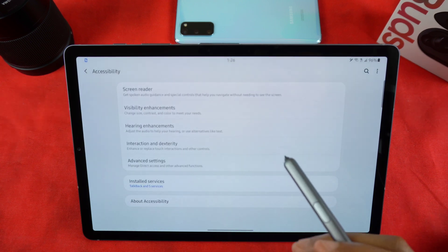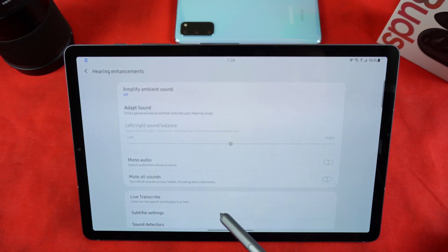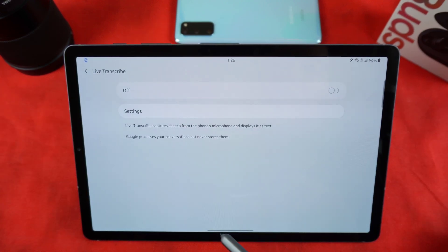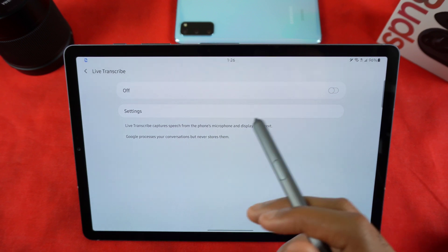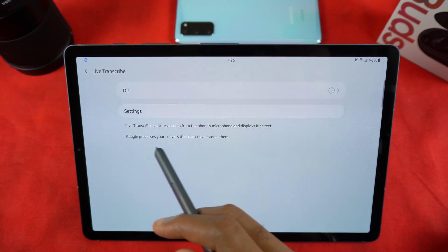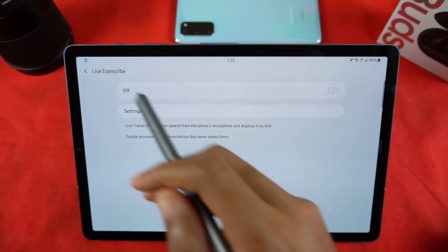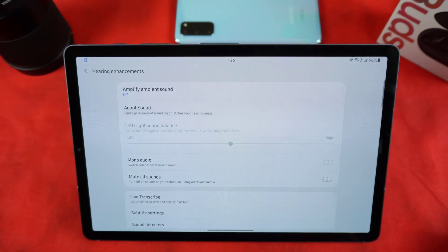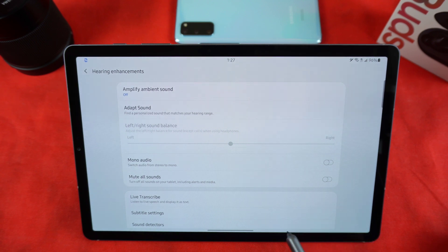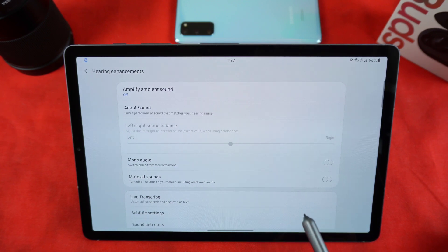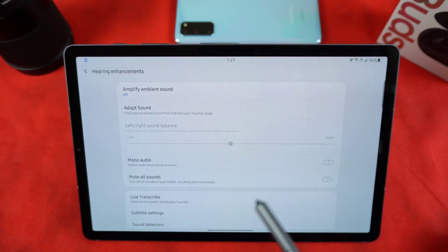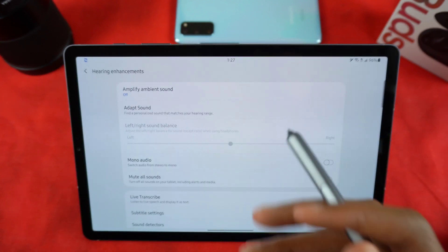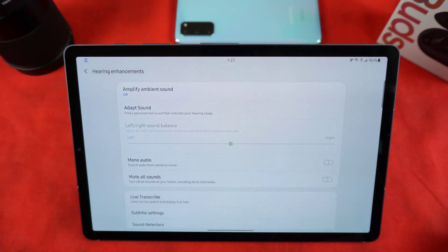In Accessibility, under Hearing, you have Live Transcribe - you can listen to live speech and display it as text. You do have to download Google's app for that, but once you do you can configure its settings. Google processes your conversations but never stores them, which is nice. I do wish they had Live Captions as well - where if you have volume off it'll automatically caption what's being said in a video, which is something I really like about Google's Pixel 4.